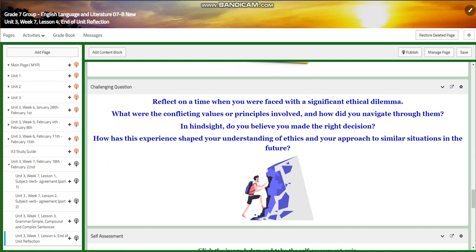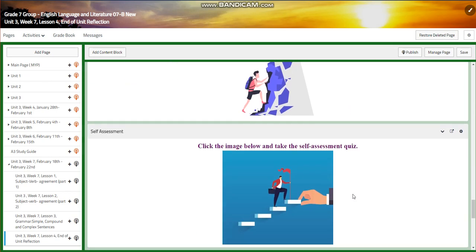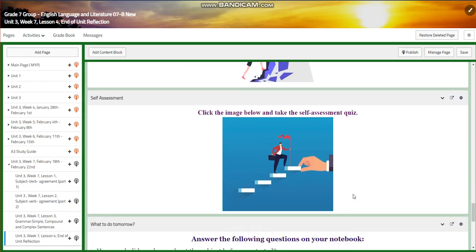For the challenging question, you're going to reflect on a time when you were faced with a significant ethical dilemma — how it shaped your experience, how it shaped your understanding, how it changed you, and how it's going to change your approach to similar situations in the future.